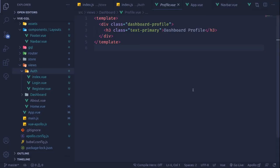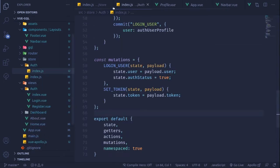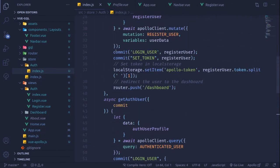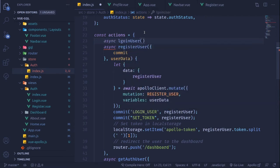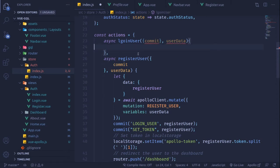In the previous video we saw how we can handle registration of the user. Now it's time to create a login action inside our store. Inside the auth module, I'm going to create a new async function just above the register user, called login user. This will take a commit because we have to commit some data, and also user details like user password as well as the username.